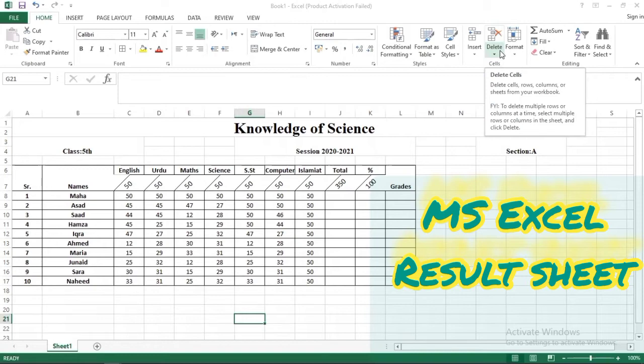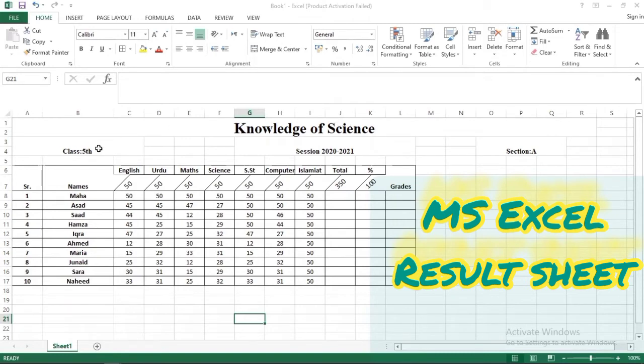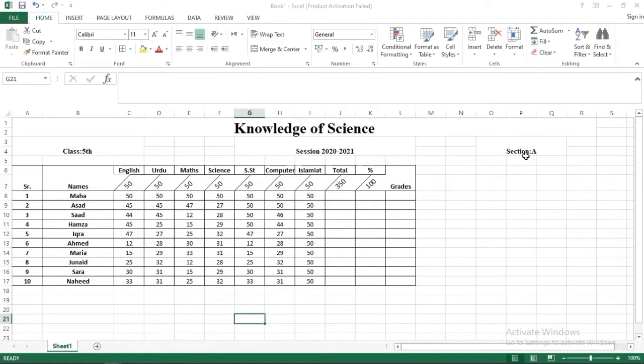So basically this is very helpful for teachers to make a grand list or result sheet of their students. Here we have a school name, class, section mentioned over here and session.